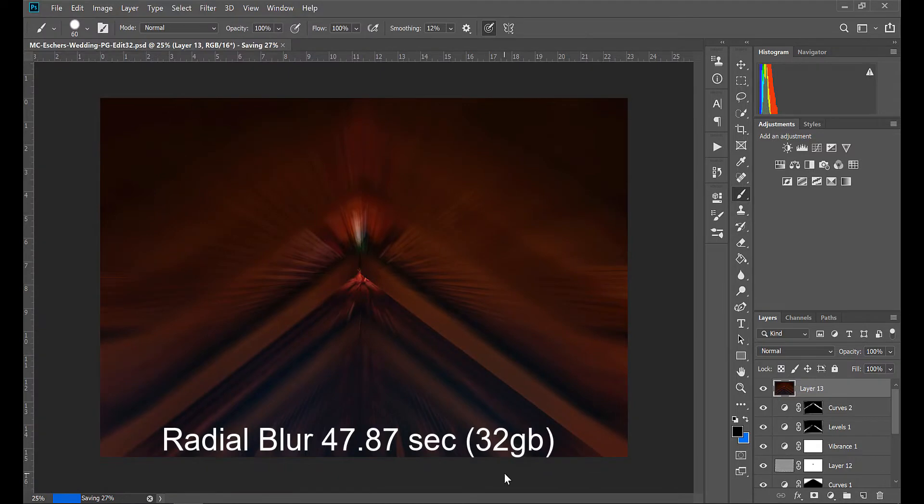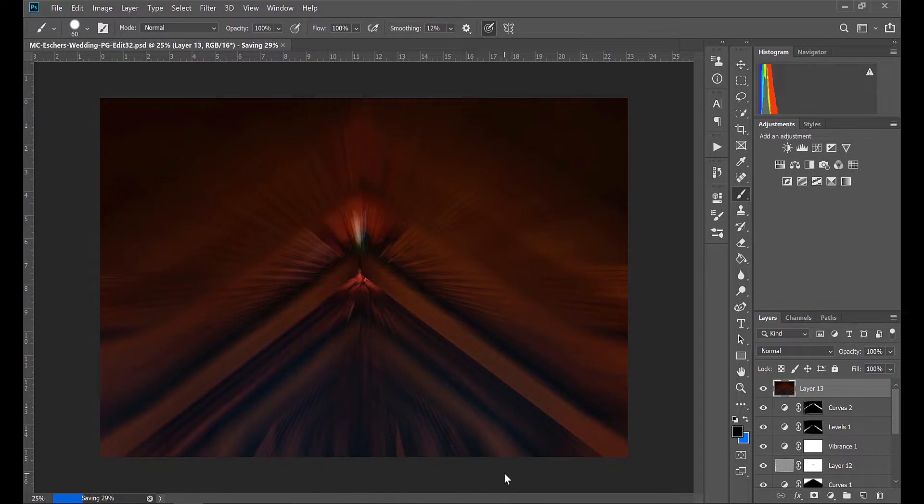And now off to the PSD save. That's the long one. It was over two minutes. I believe it was two minutes and two seconds on the first run. Let's see how this one does. I did end up doing this test a second time just to make sure that I was accurate and I came up with a very similar time on the second one. The 32 gig did appear to save a little bit faster as the PSD.